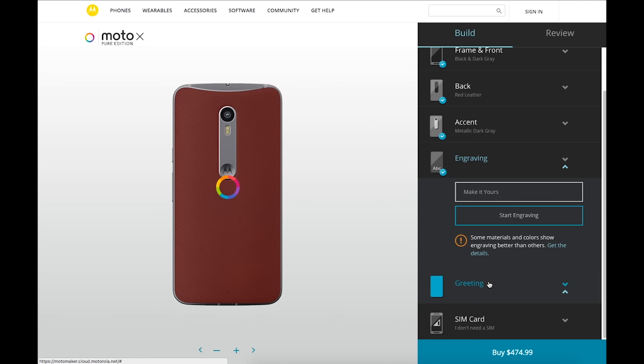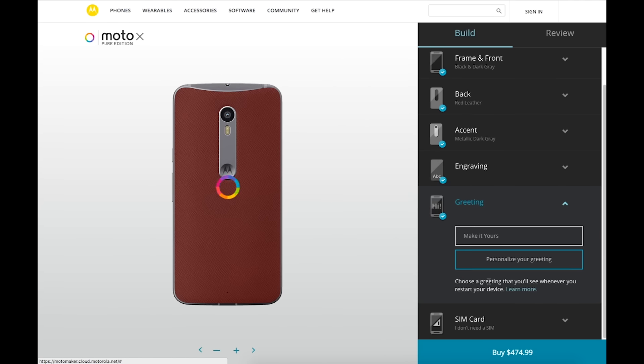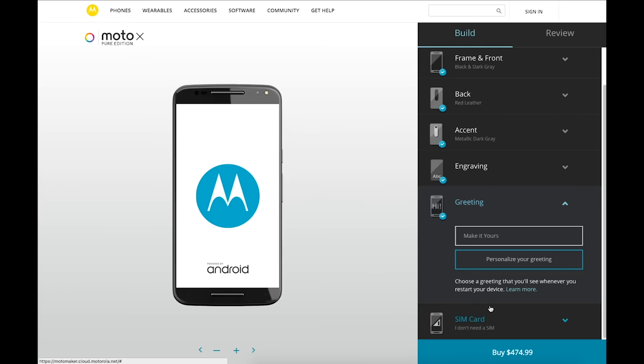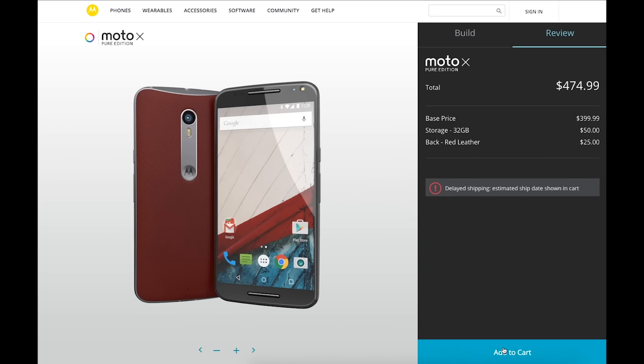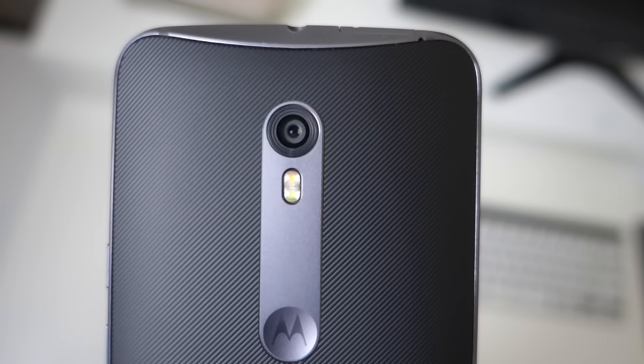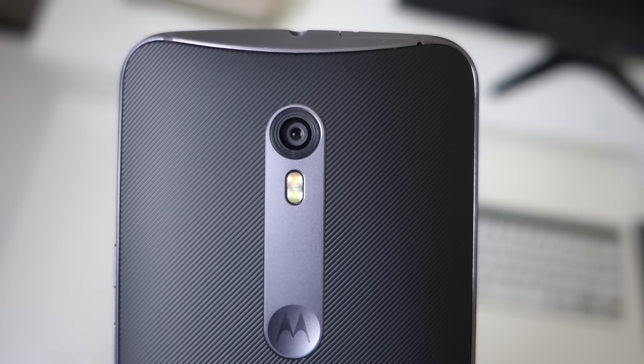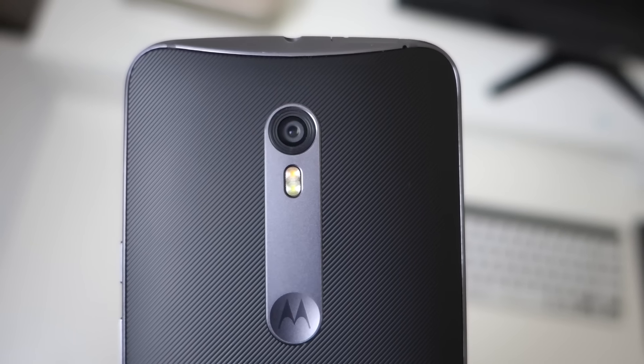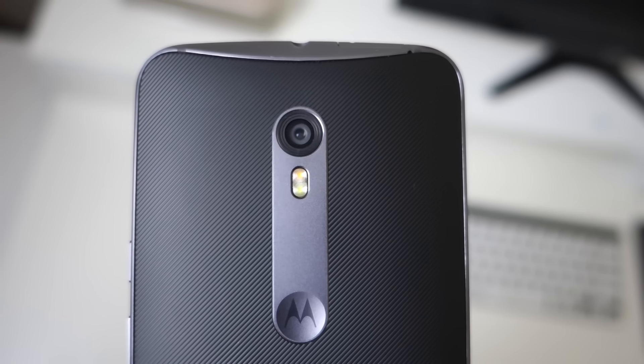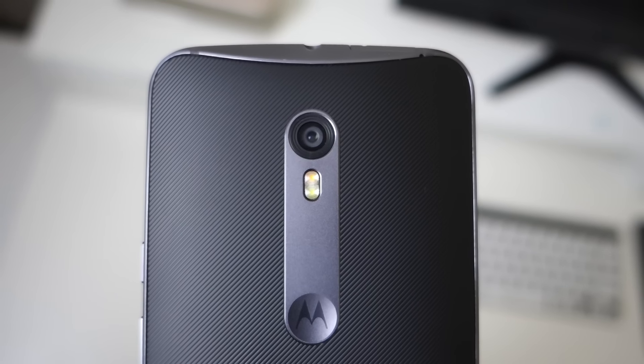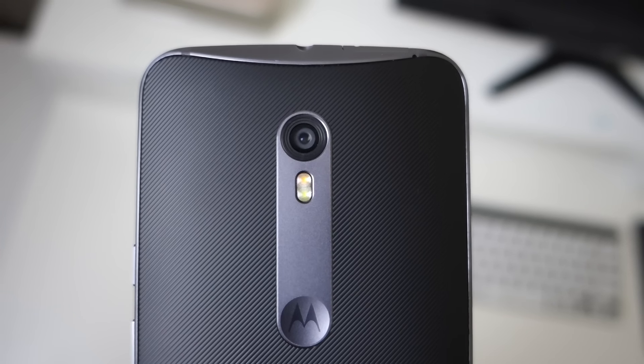The leather and wood backs cost about 25 bucks extra. The back striping and speaker grips on the front are also customizable in about 10 different colors. The front is available in black or white, and the white is available with a champagne gold frame.